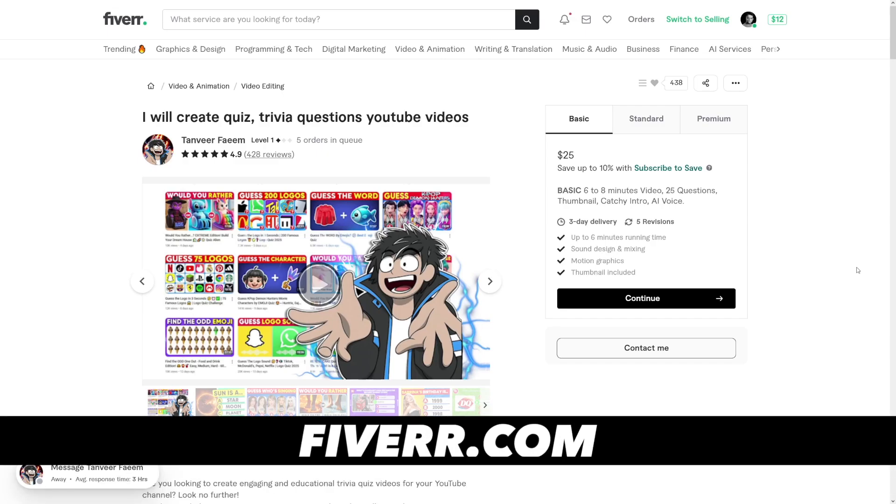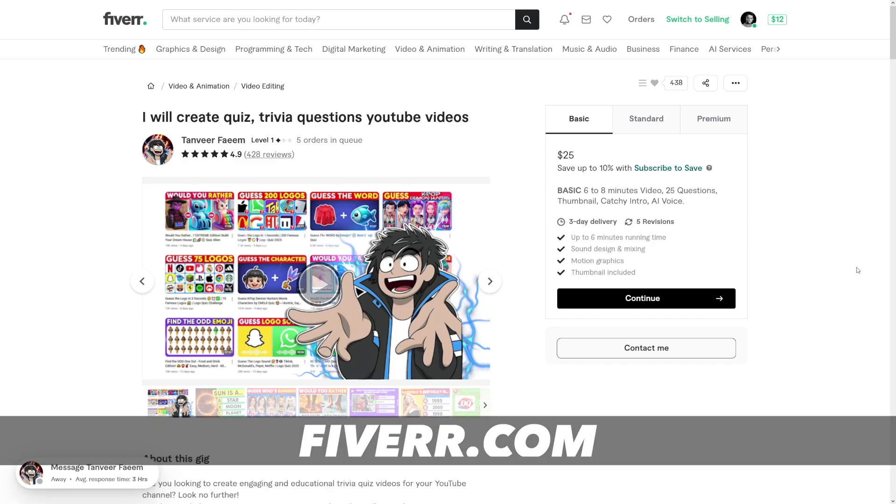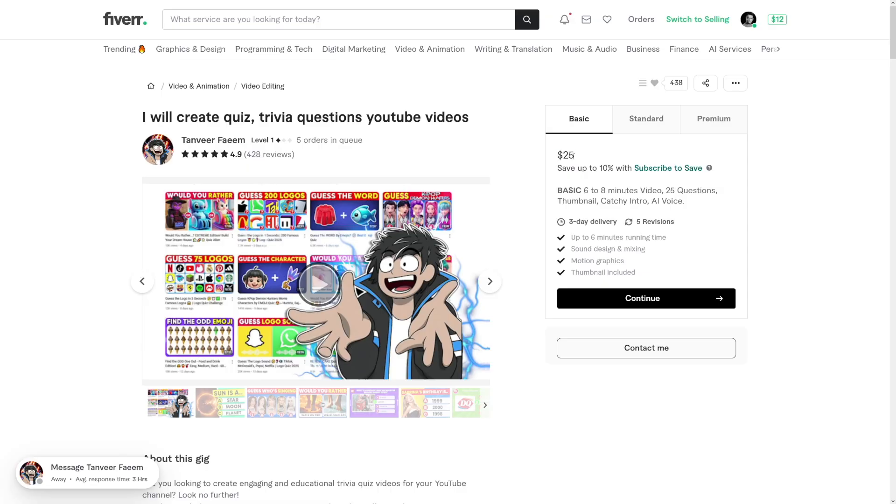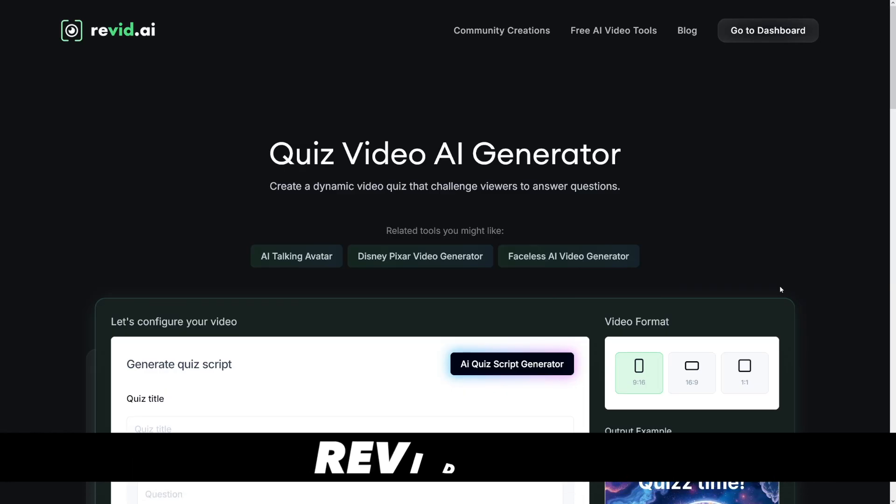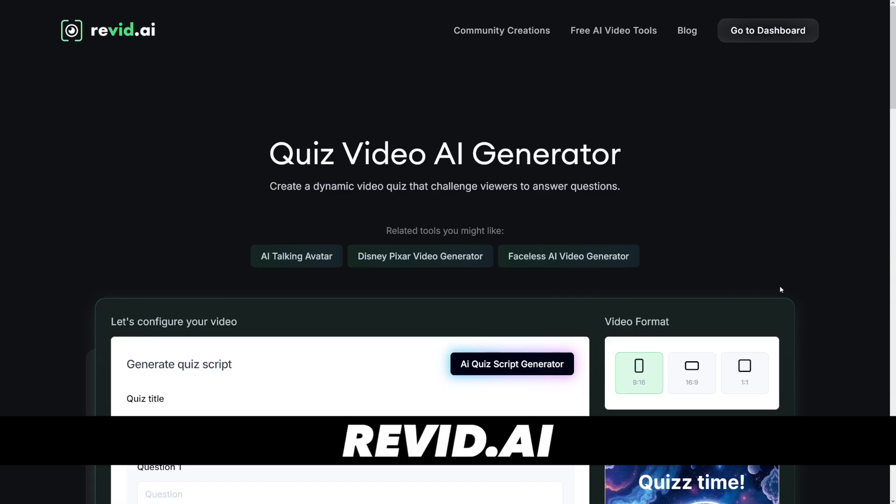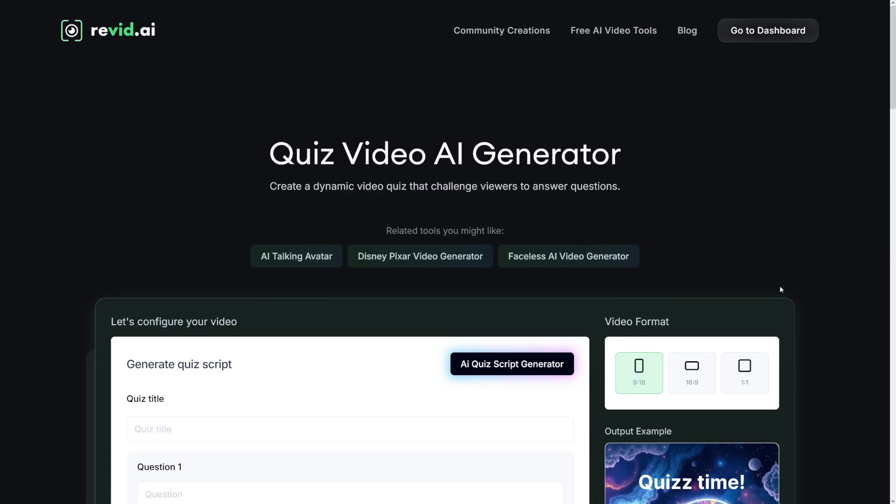Even if you want to sell these to other people, for example, this person is selling one of these longer forms for $25 each. And I've got a tool for that. The tool is called Revid.ai and the link is going to be in the description. Now I'm showing you how to make quizzes like these.